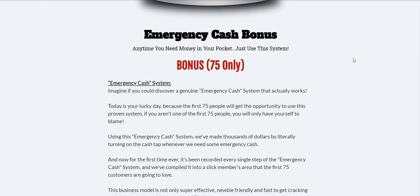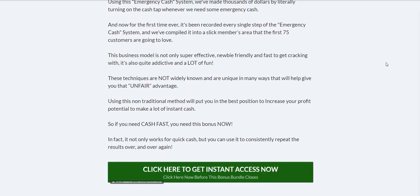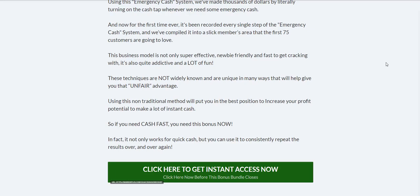This emergency cash bonus is going to allow you to literally generate hundreds to thousands of dollars using a cash tab whenever you need this sort of money. These techniques have nothing to do again with email marketing, list building, or product creation—none of the things that you probably see associated with myself. This is a neat trick to generate some fast cash.